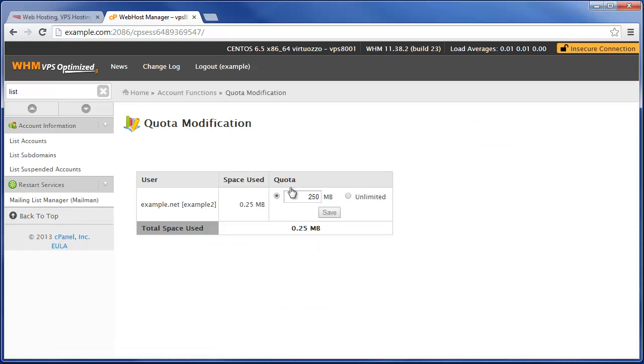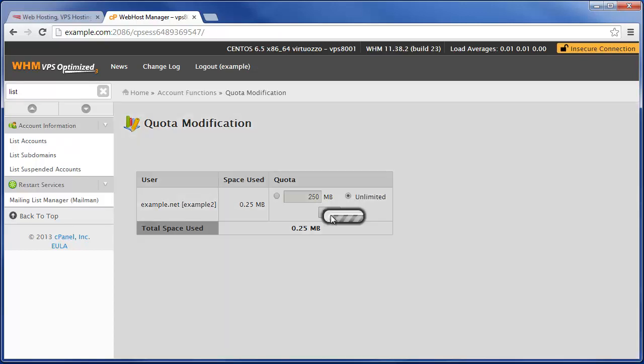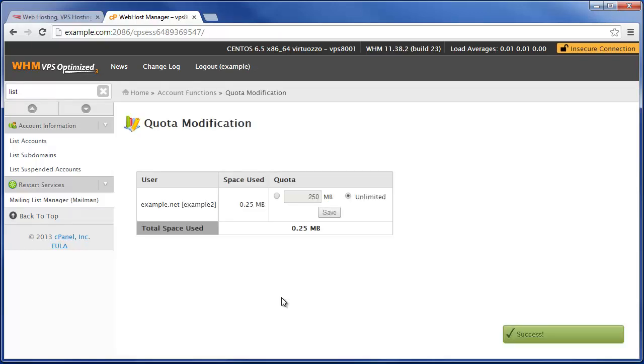And clicking on that just brings us back to the same page where let's say for now we wanted to set them back to unlimited. And then just like that their disk space quota is again set back to unlimited.